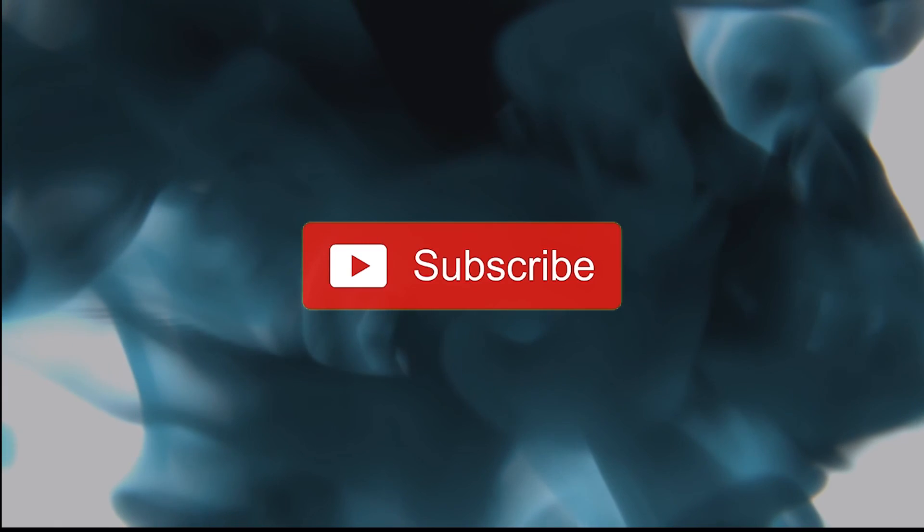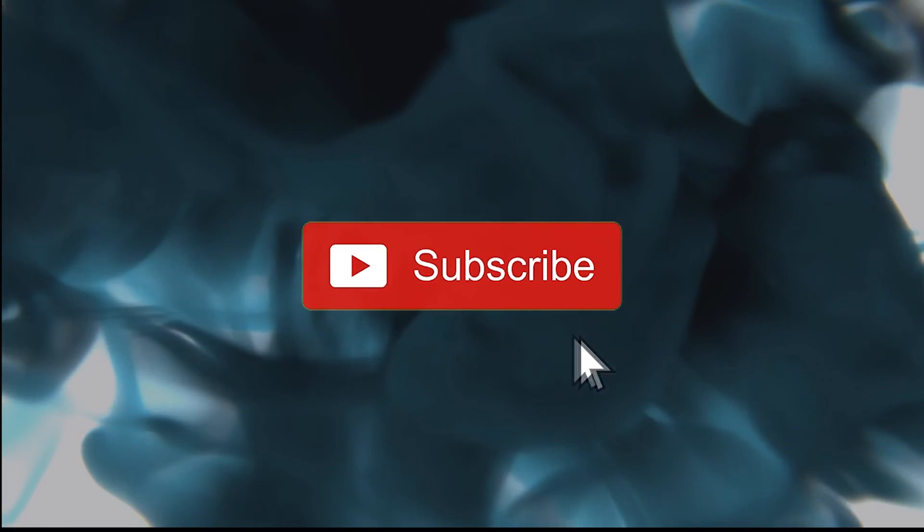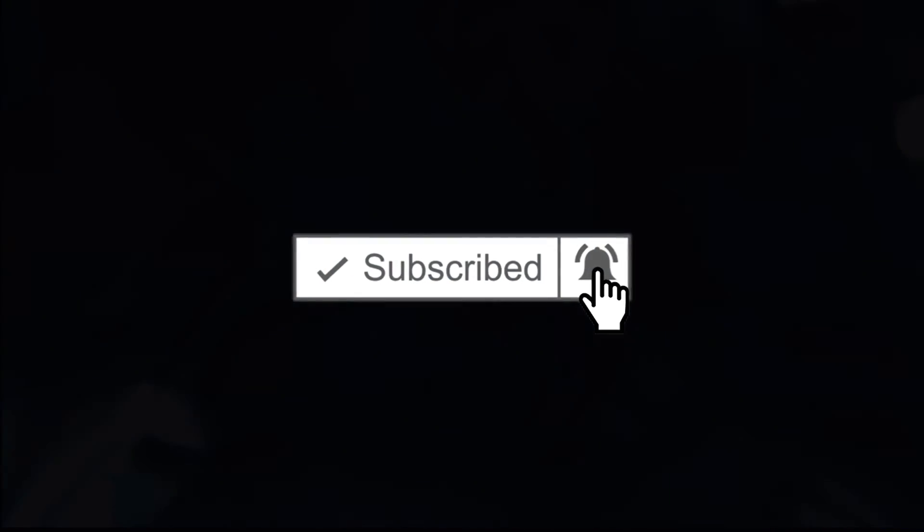We have only begun to scratch the surface on encryption, with more videos to follow. Thank you for tuning in. Please like and subscribe to be notified of new channel content, and we'll see you next time. Offline in 5, 4, 3, 2, 1.